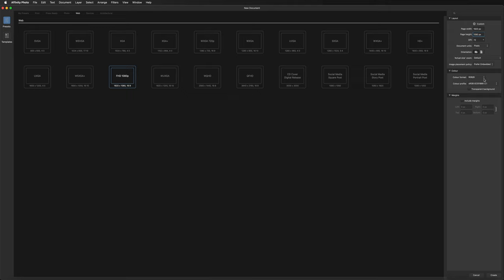Underneath that we have Colors — another important one. If you're working for web or device you want RGB. If you're printing, change it to CMYK. The reason is they have different color ranges — for example, a shade of blue in RGB may print slightly darker or lighter, but colors chosen in CMYK should come out exactly the same from your printer.